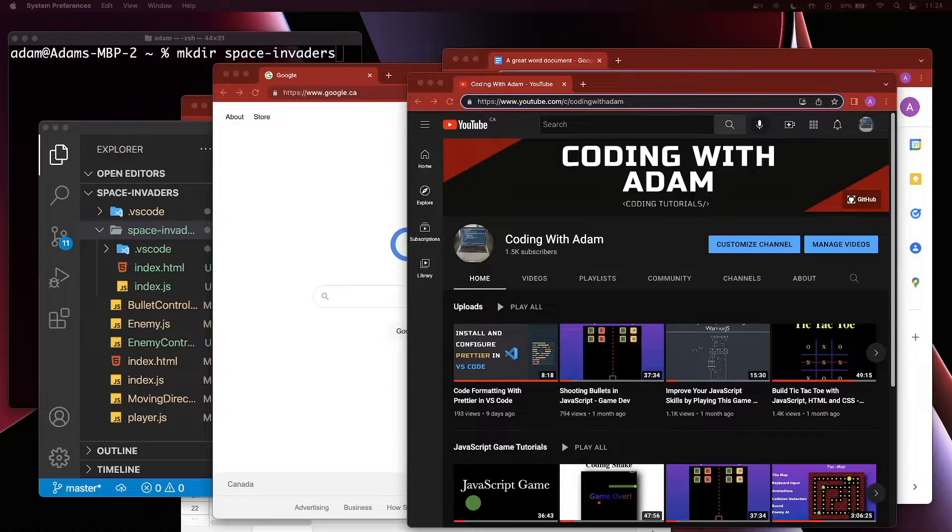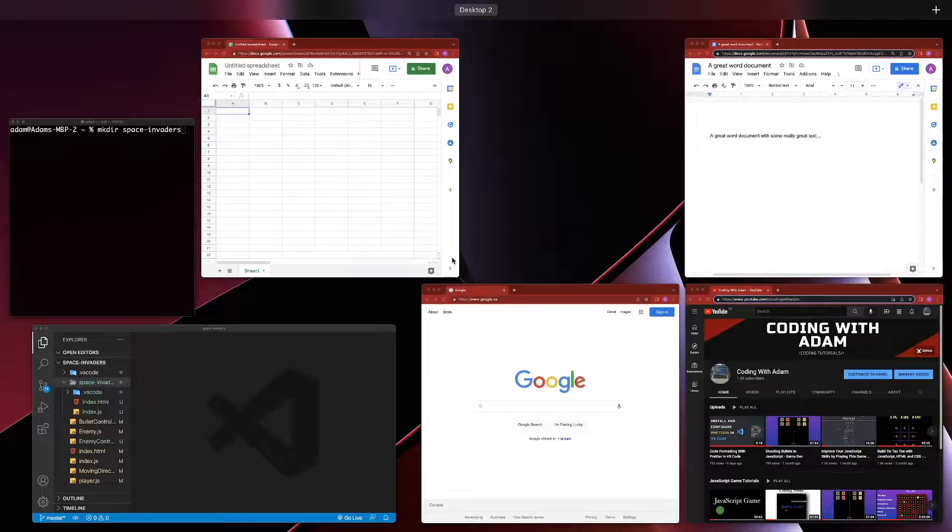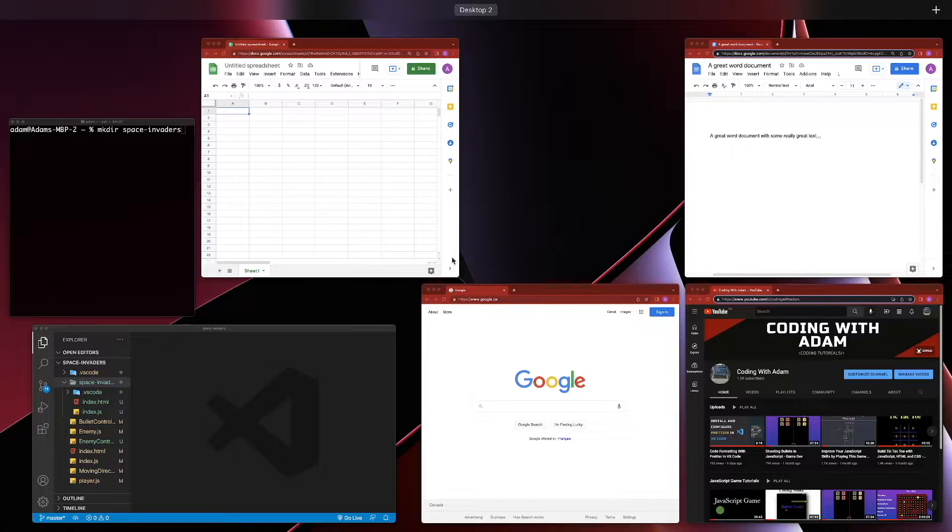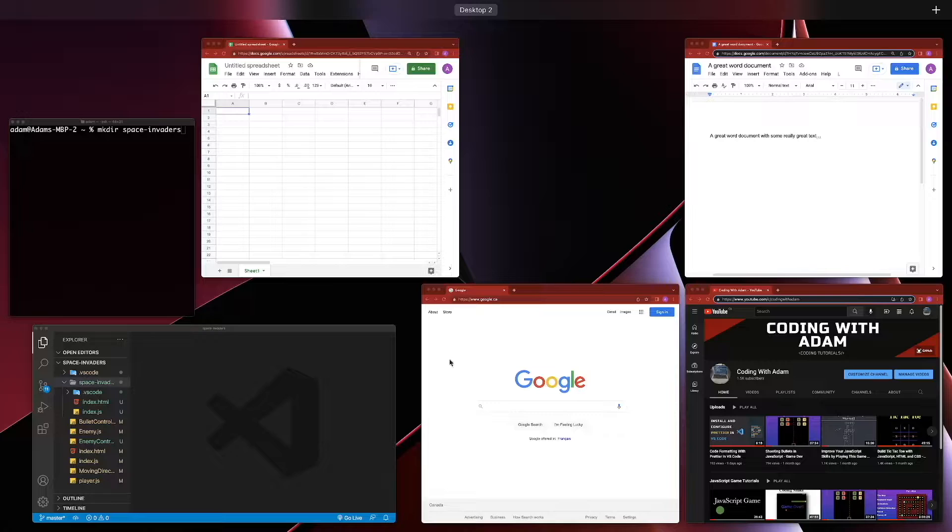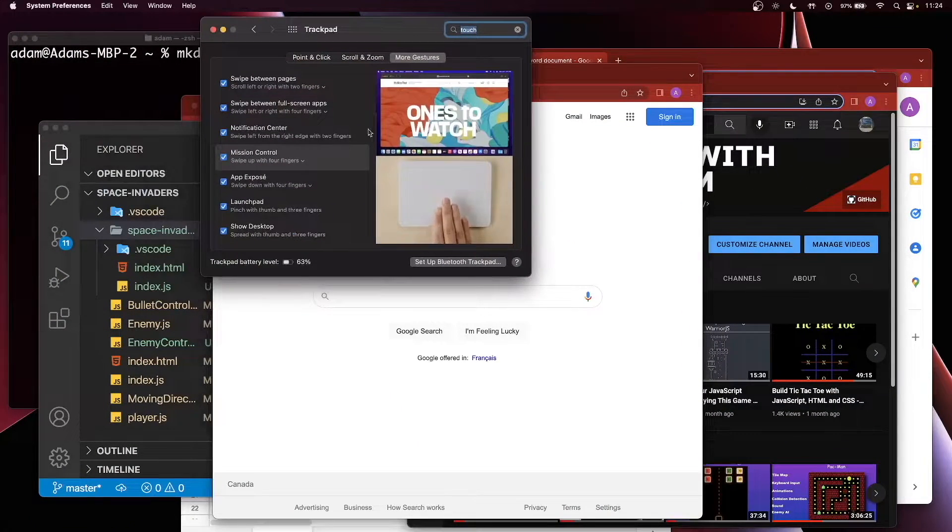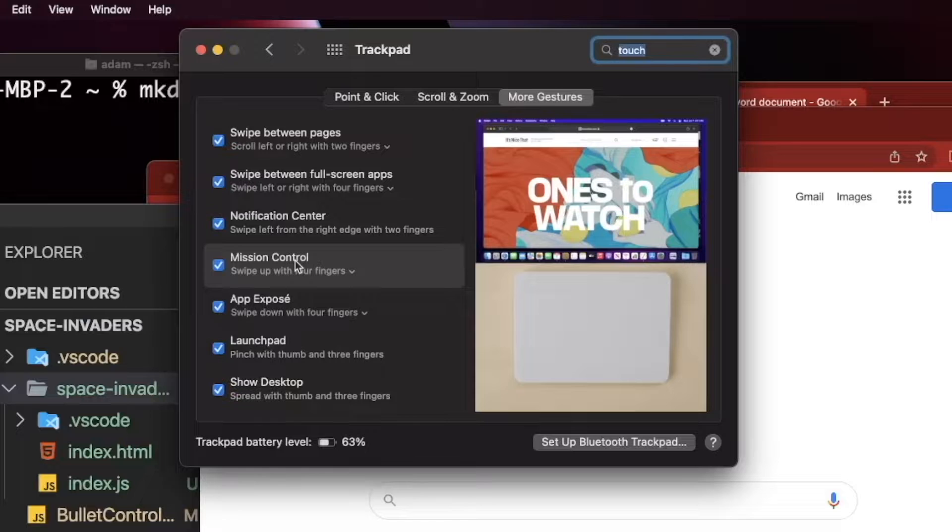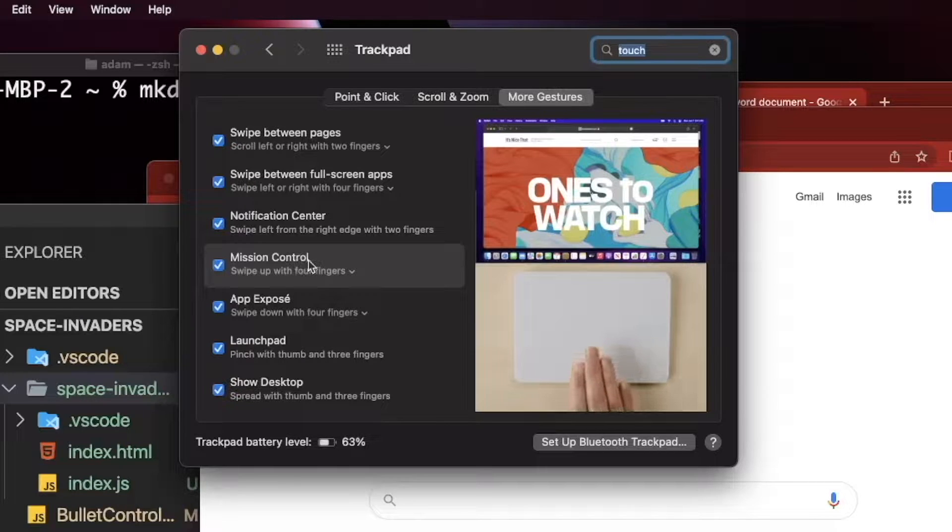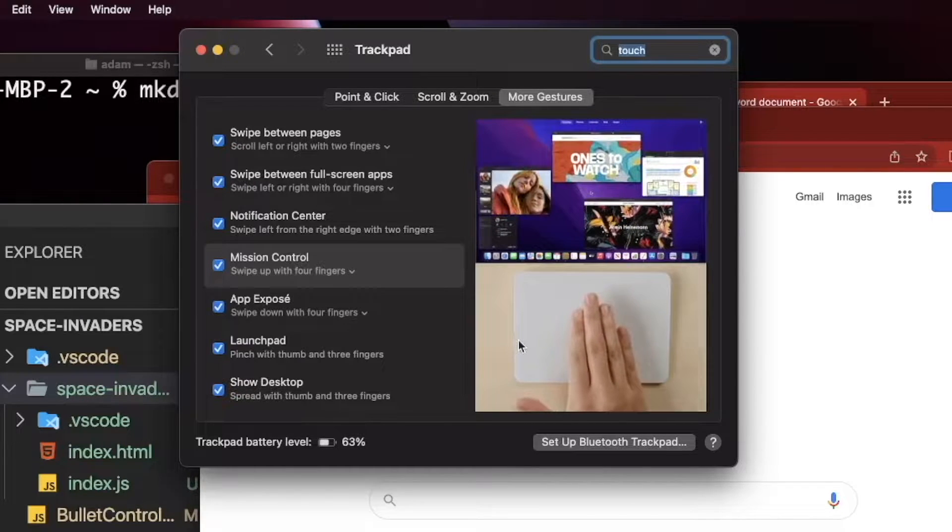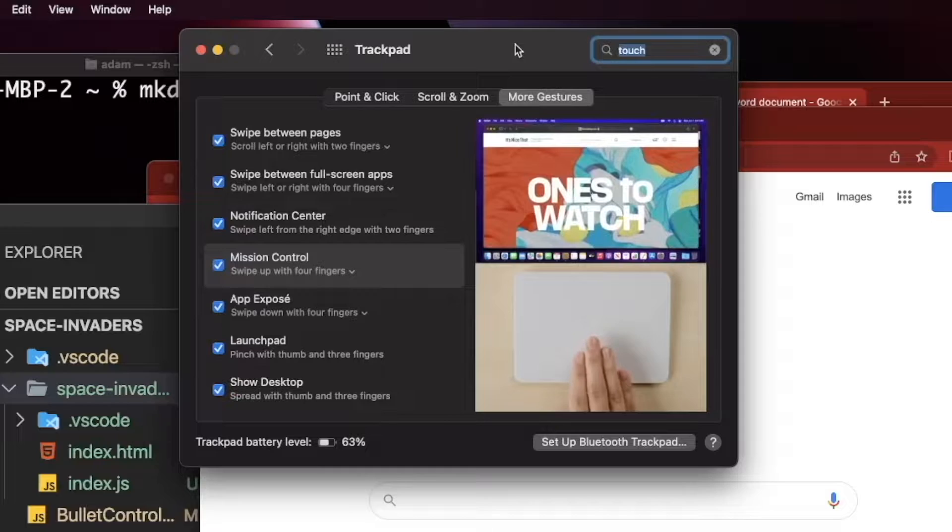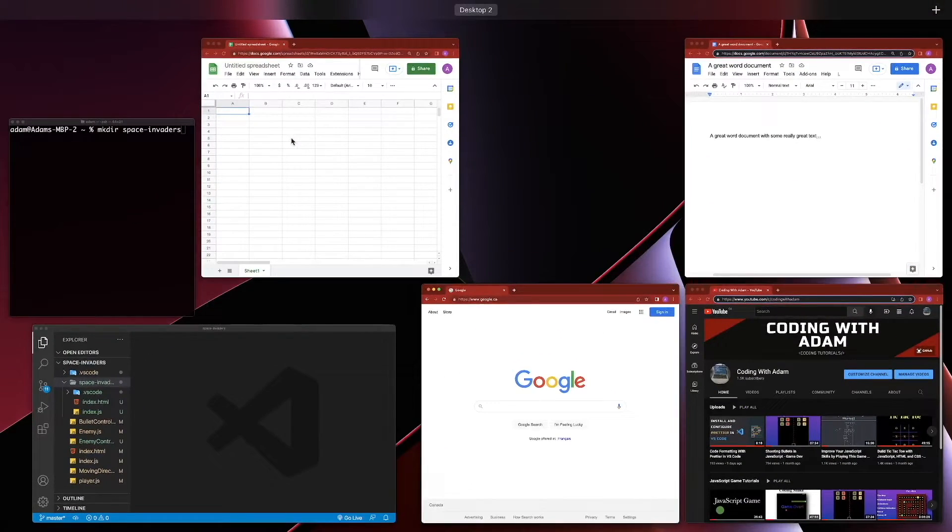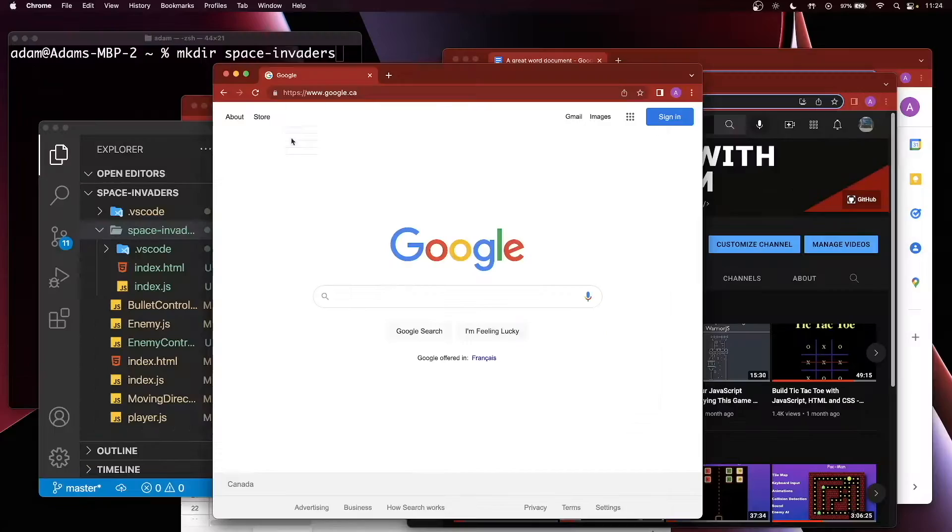Before we get started, let me show you how many windows I have opened. I'm looking at Mission Control by swiping up with three or four fingers depending on your configuration. You can see all the different windows I have. Go to your touchpad and swipe up with three or four fingers. You can also get there by hitting F3 on your keyboard.